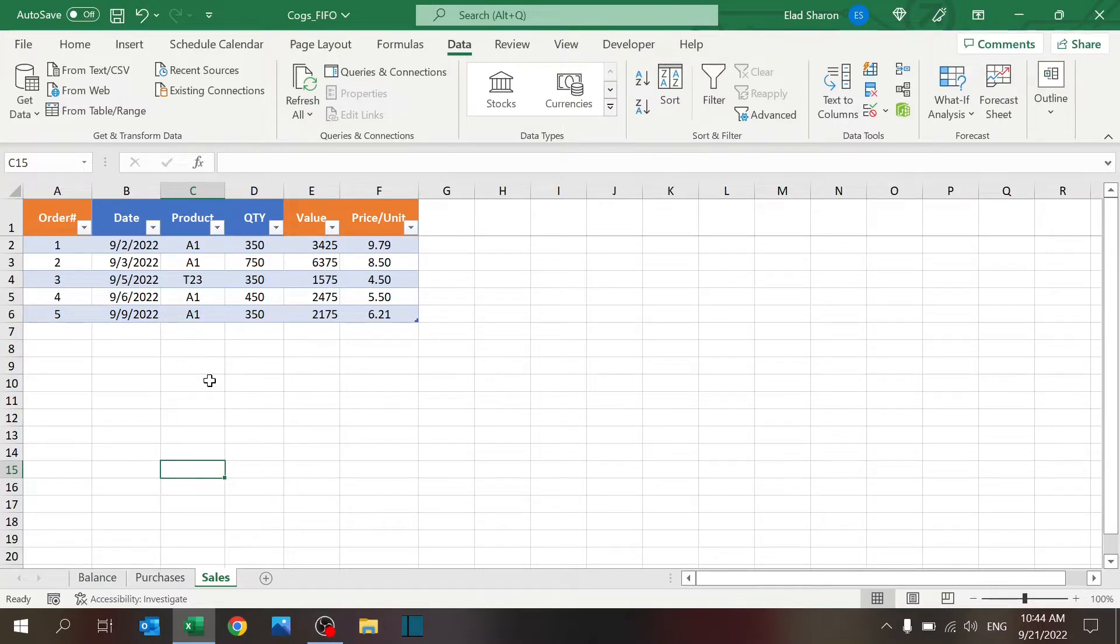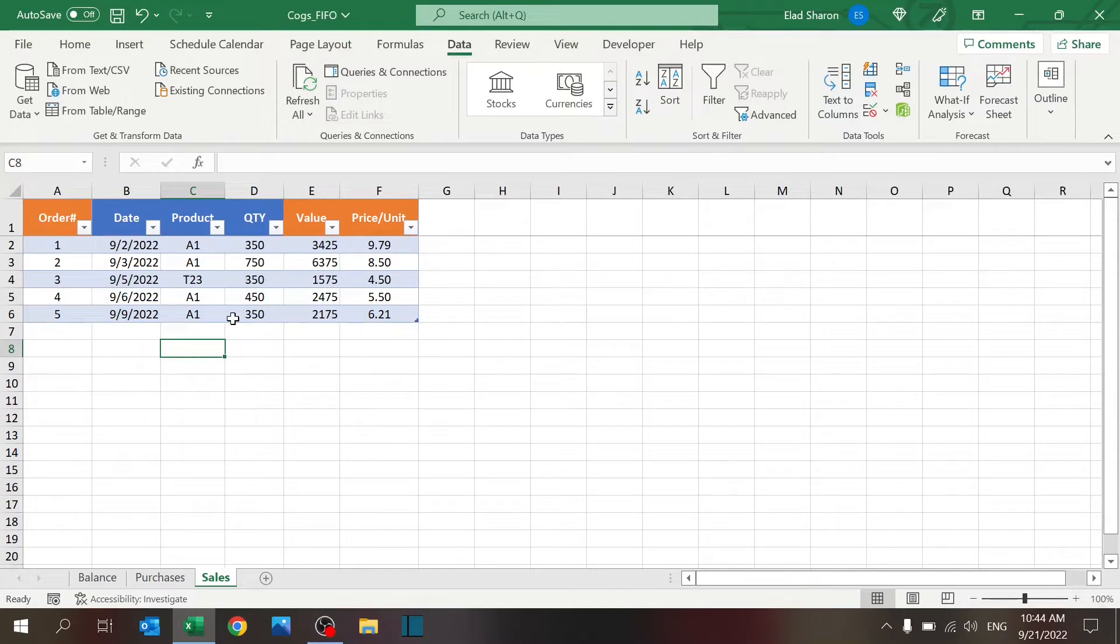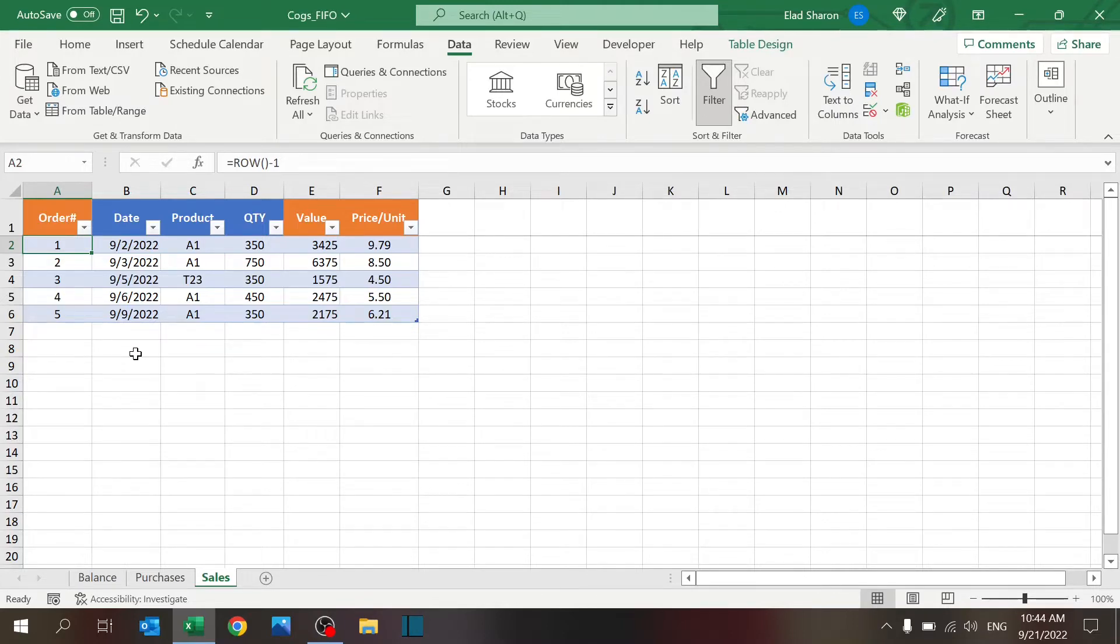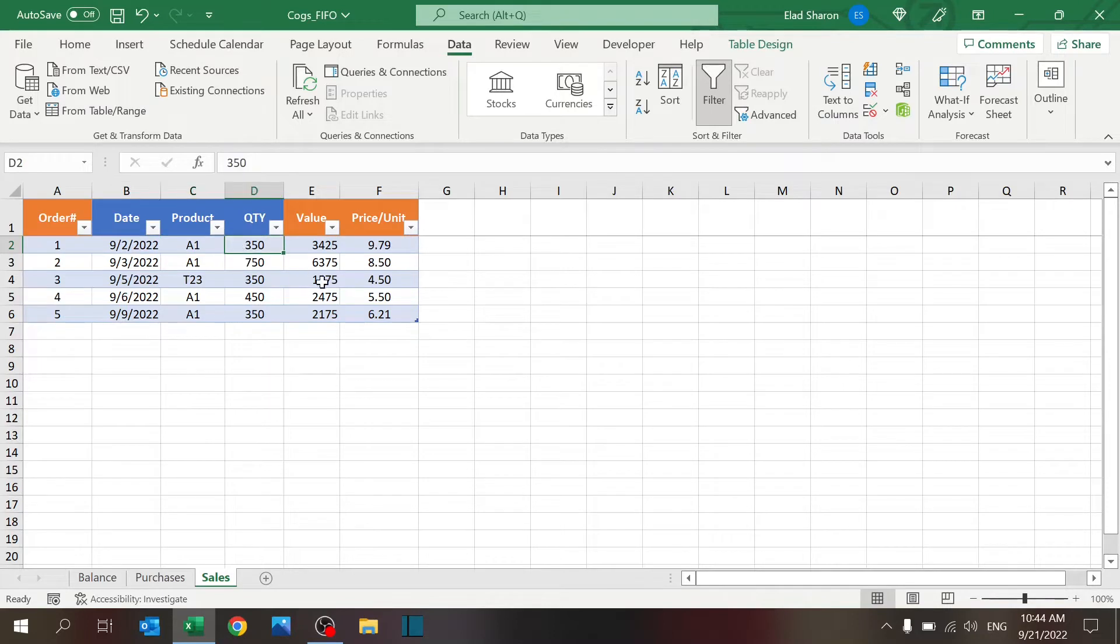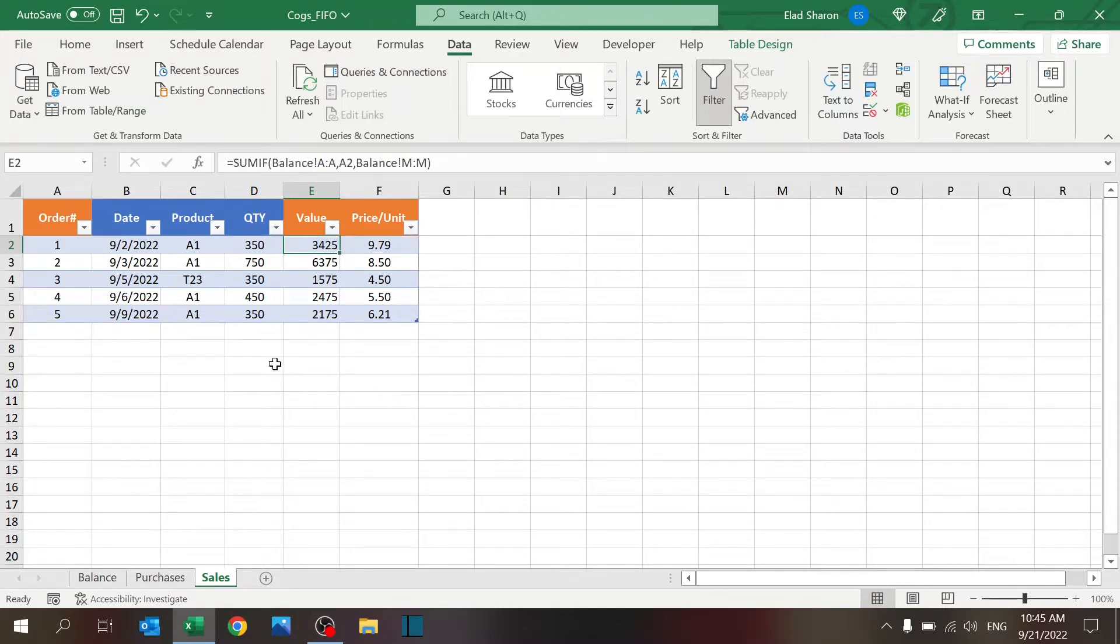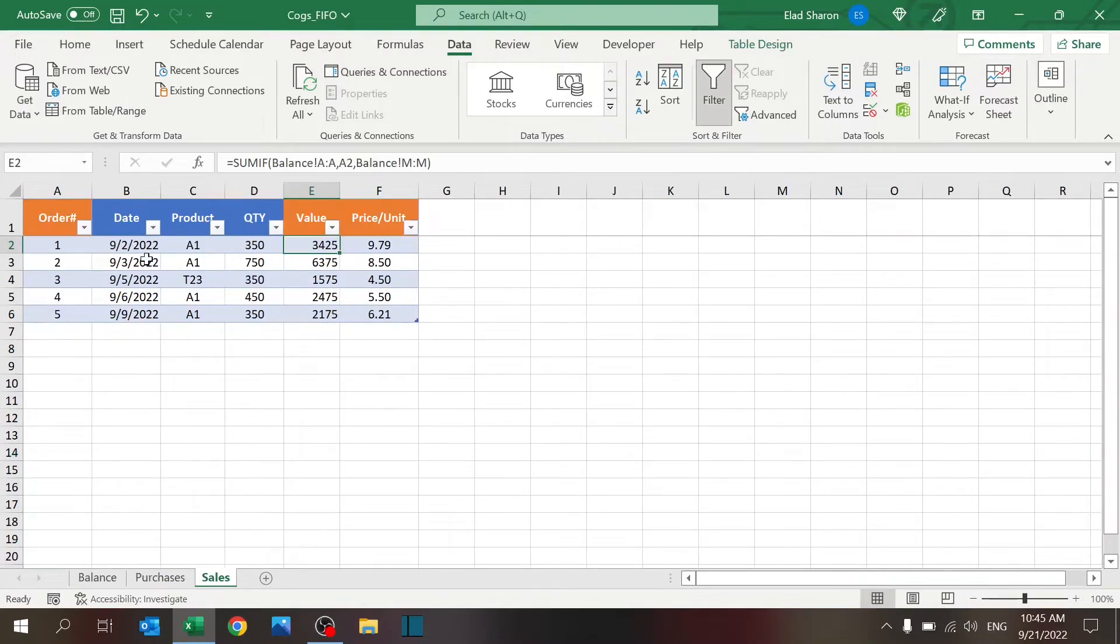Let's start with the easy part: the sales sheet or table. You have the blue columns, which is the information you need to input, and the orange columns, which is the information that is calculated. The order number is simply the row number minus one because I want to have a unique number for the orders and I want them to be different by one. That's important for the calculation. You have the date of the order, the product, and the quantity. Then you get the value based on whether you're using FIFO or LIFO option, and the price per unit, which is the value divided by the quantity.